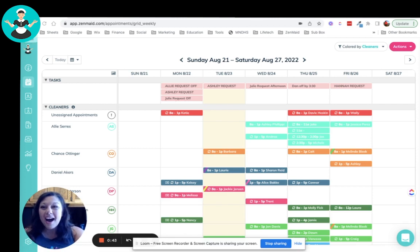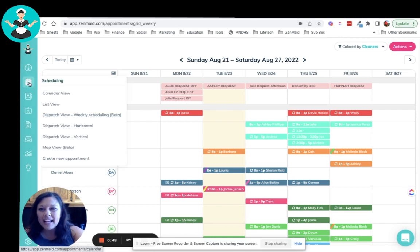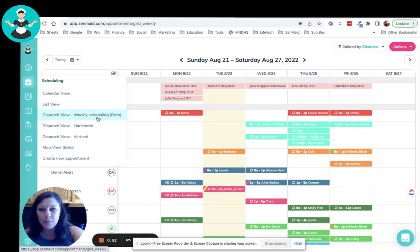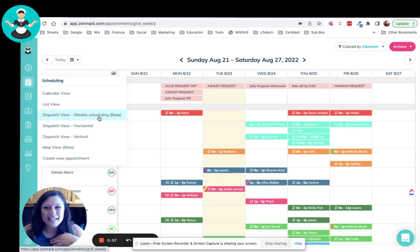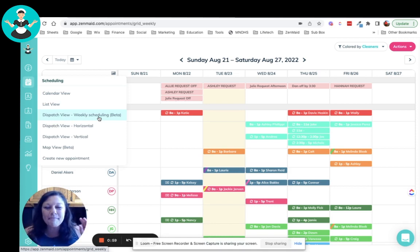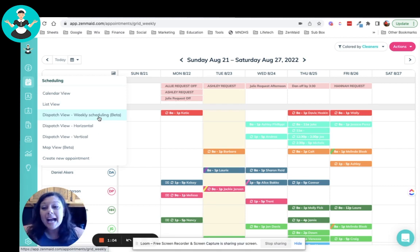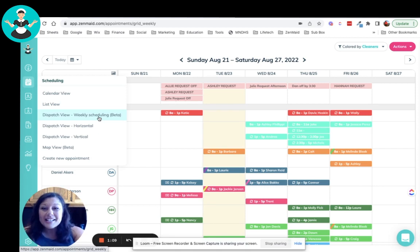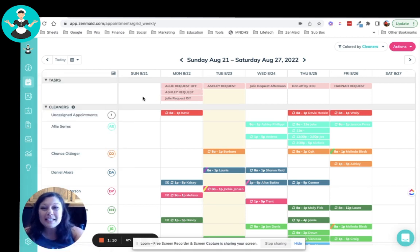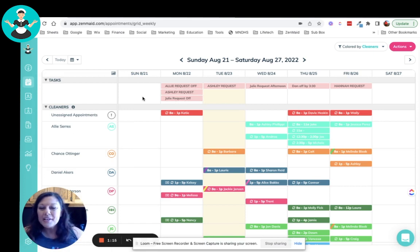So if you are over here in your calendar and you hover over, this is the dispatch view weekly scheduling. So it is still kind of in beta. I actually have been able to use this a little bit before you guys to make sure that all the kinks were worked out of it. And oh my gosh, like I can't even go back to any of the other views because this is my absolute favorite. So I just wanted to kind of run through and show you guys so that you guys can use this in your business as well.